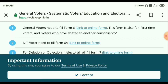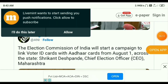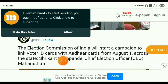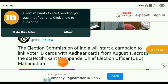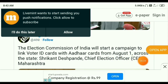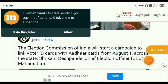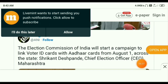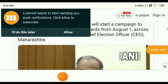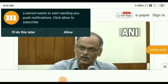Let us know — the notification of the Election Commission of India will start a campaign to link voter ID card with other cards from August onwards. If you look at this, you will see that Srikant Deshpande, Chief Election Officer, CEO Maharashtra, has announced this.